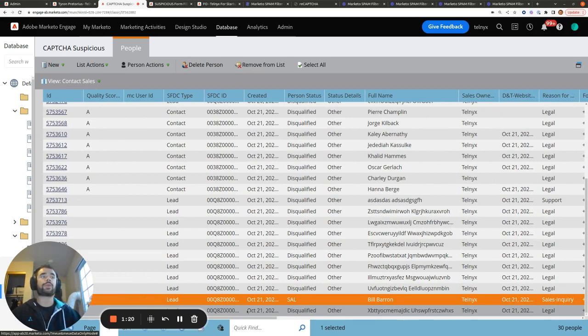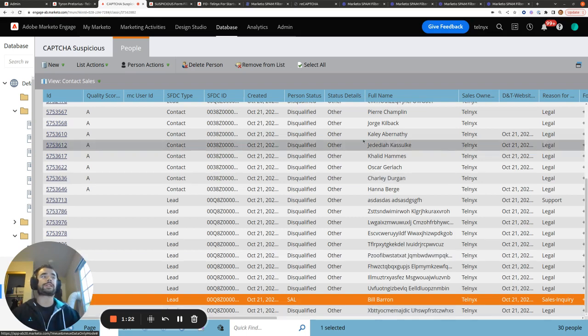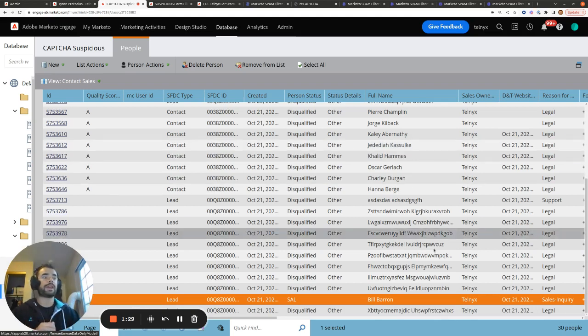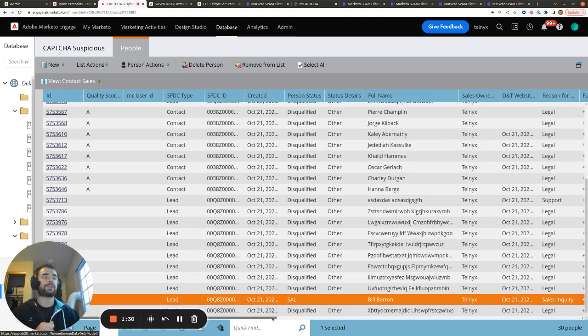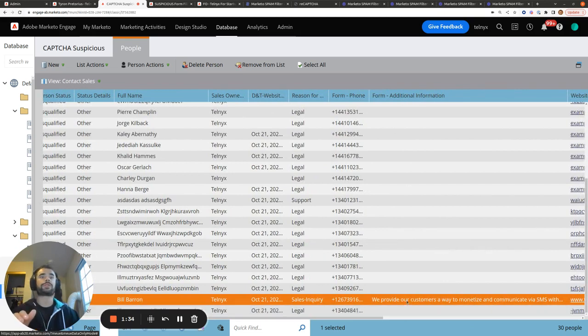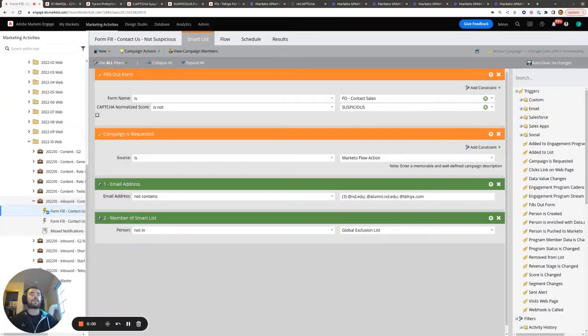So sometimes Google gets it wrong and it incorrectly marks people as suspicious when they're genuine form fills. So that's why I recommend creating a quarantine list like this. I'm periodically reviewing all the form fills, looking at the email addresses, looking at the full name, looking at any other information submitted in the form to make sure that genuine form submissions are not being incorrectly quarantined.